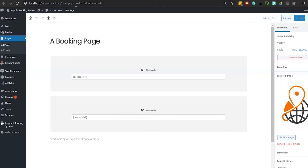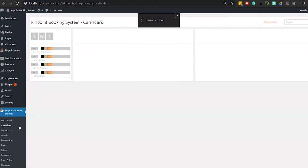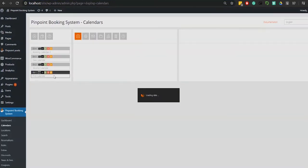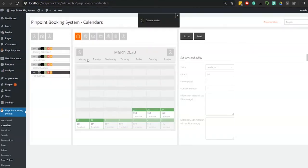Go to the page where you have published your existing calendars and check the ID post. Then go to the Pinpoint Booking System tab on the bottom left of the side menu and select Calendars.